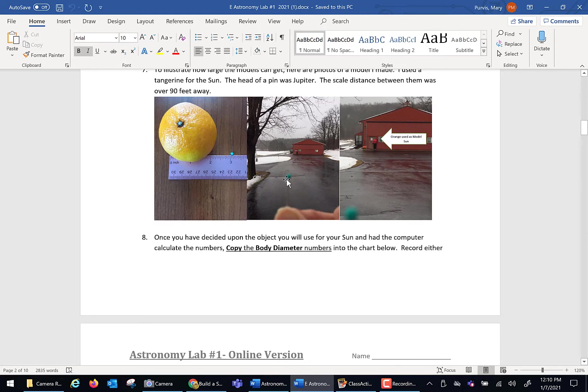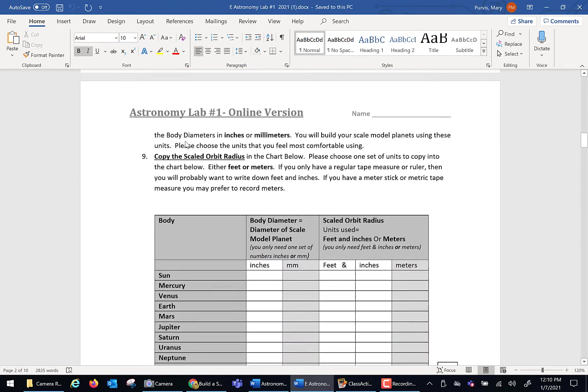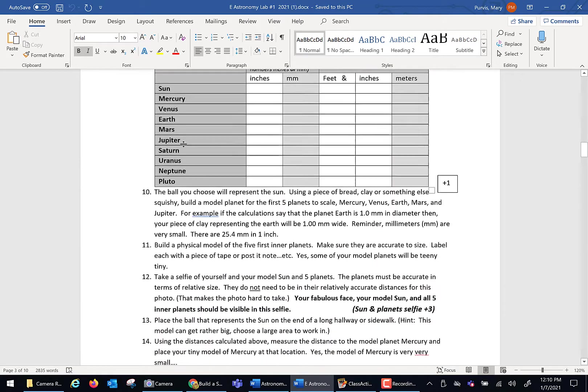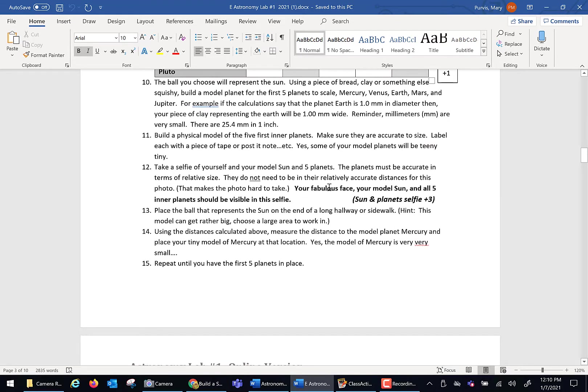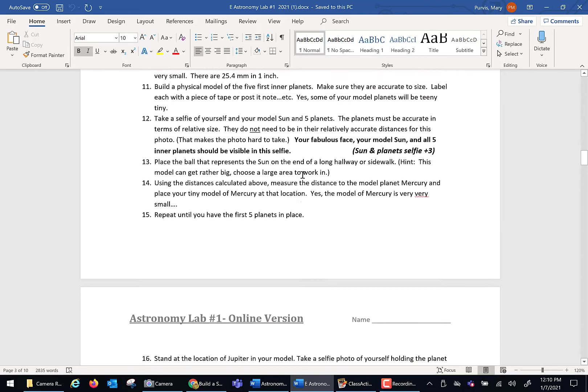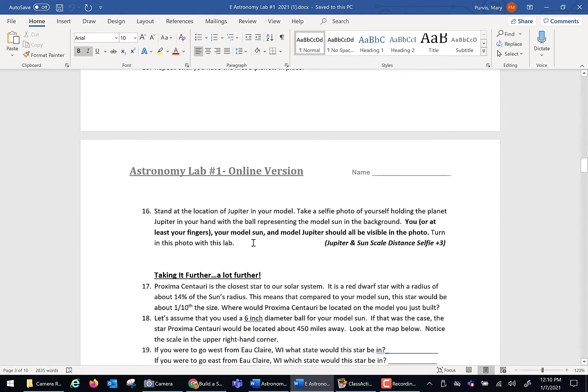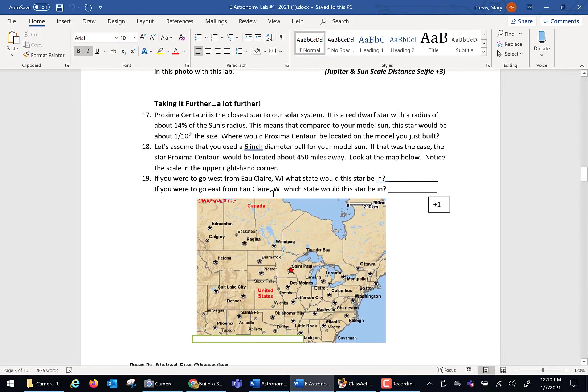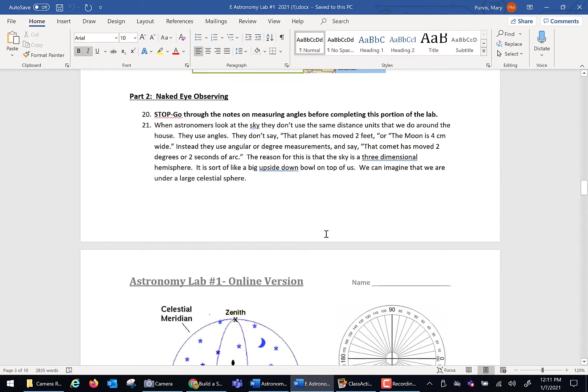To give you an idea of what this looks like, I built a model where I used a tangerine for the sun. When I did the math, Jupiter was about the size of the head of a pin. Here's some pictures I took. There's my fingers, there's my Jupiter, and there's my darling husband standing out there holding the sun down by the barn. And that's the kind of scale you're talking about. So the smaller your sun, the smaller your scale model is going to be. You're going to take some selfies when you're all done with this. You're going to include one selfie of your fabulous face, your model sun, and all of your five inner planets. And another selfie with your model sun, your model Jupiter, and you. Questions about taking this further? Where would the next closest star be?